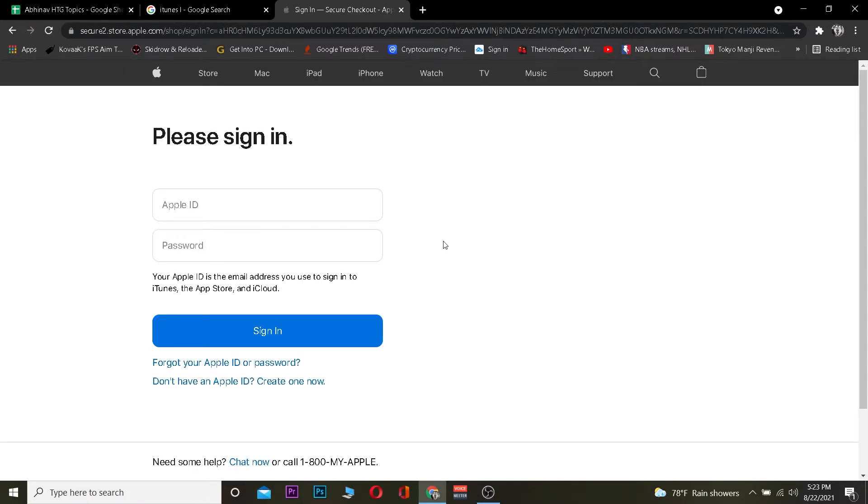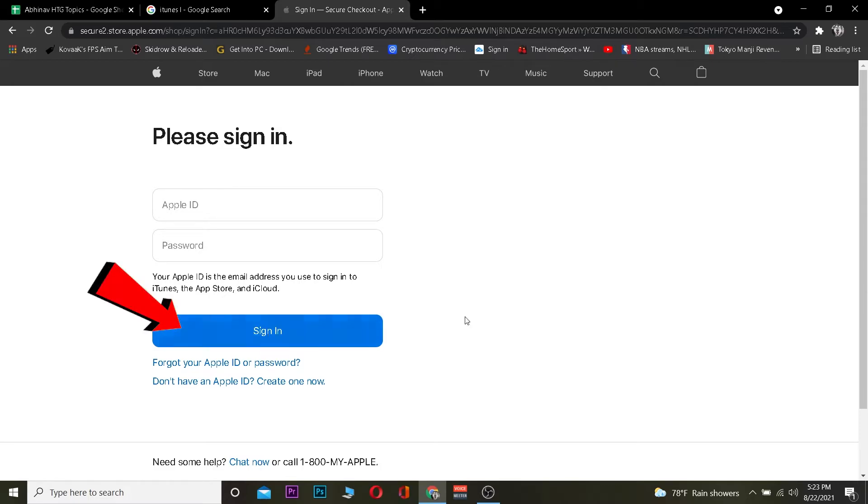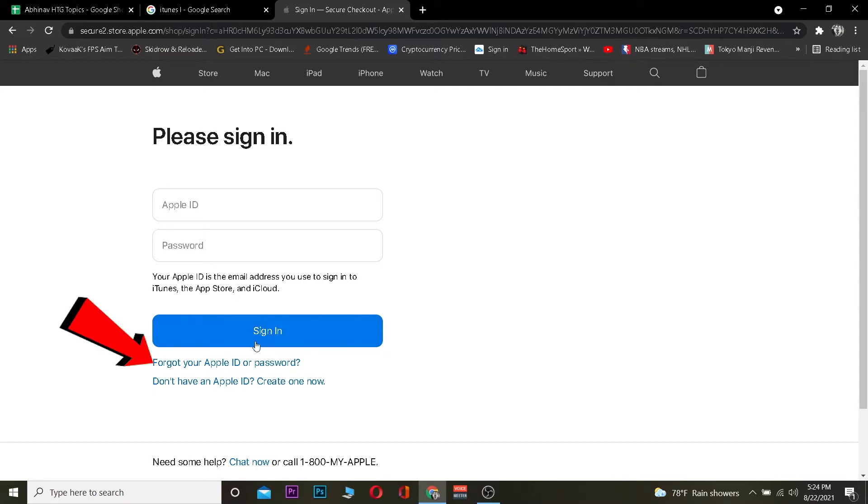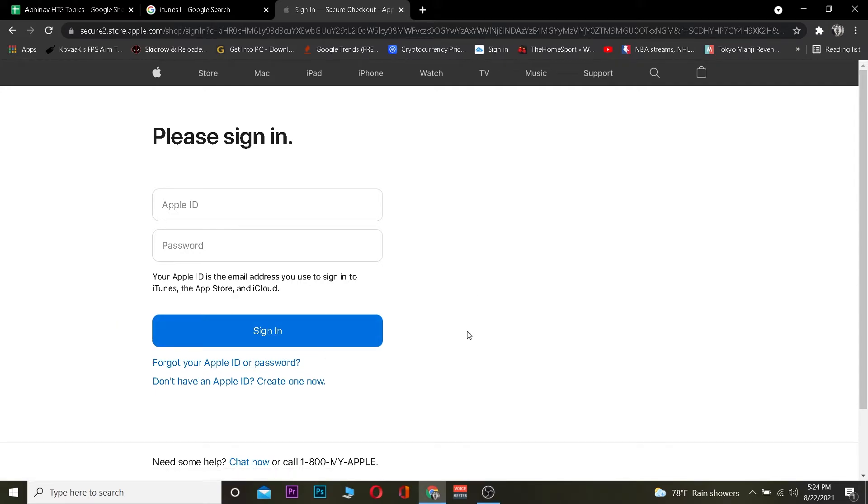Now over here as you guys can see it's asking for your Apple ID. You need to enter your Apple ID and Apple ID's password and click on sign in. And if the information you entered over here is correct you should be able to sign in into your account. And if you guys forgot your password somehow you can always click on forgot your Apple ID or password to recover your account.